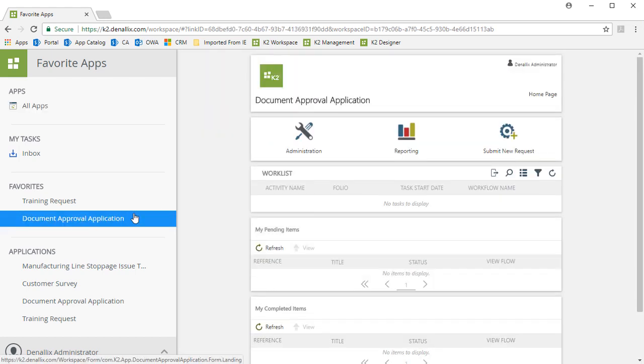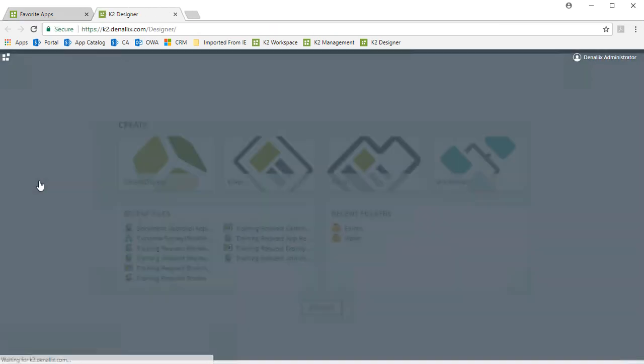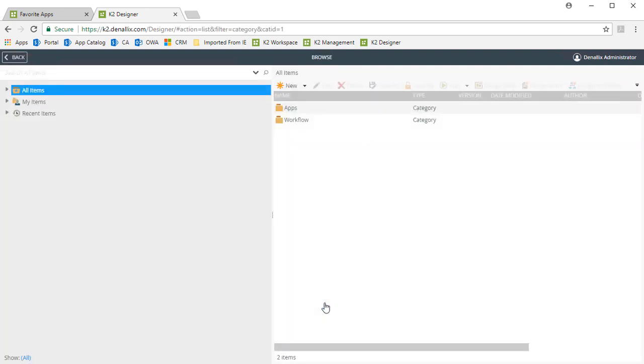To edit a form for this application, we can switch over to K2 Designer, which I do have open on another tab in my browser. To get down into the location where this app was created, we can click on the Browse button to bring up the All Items category structure for this environment.